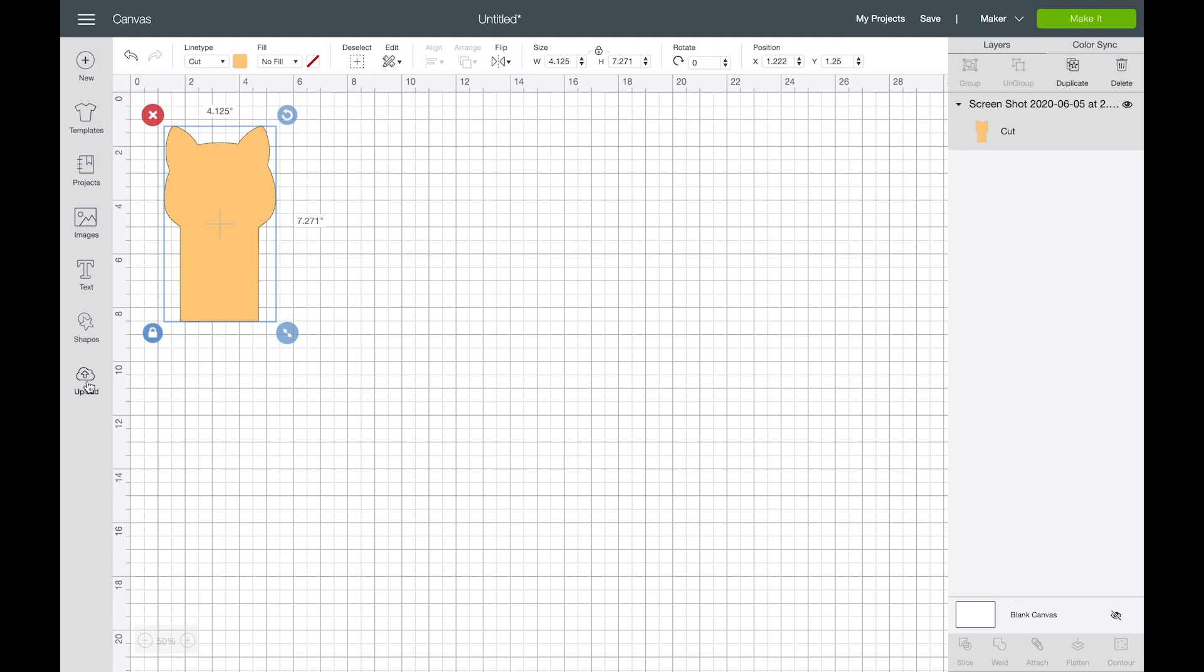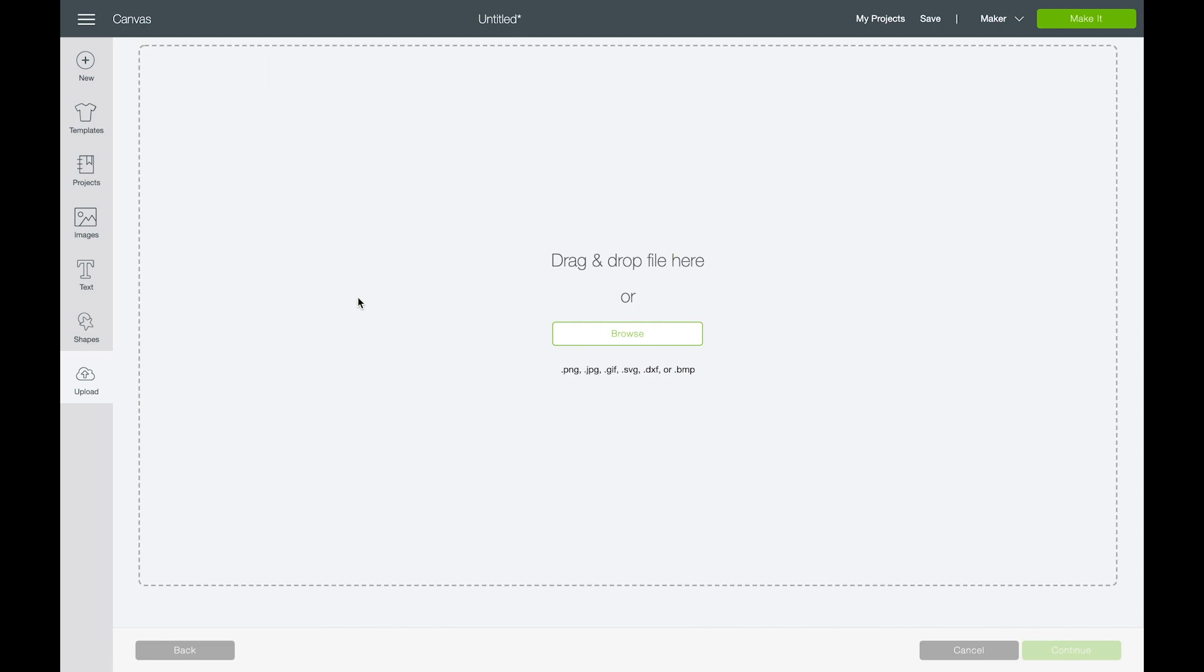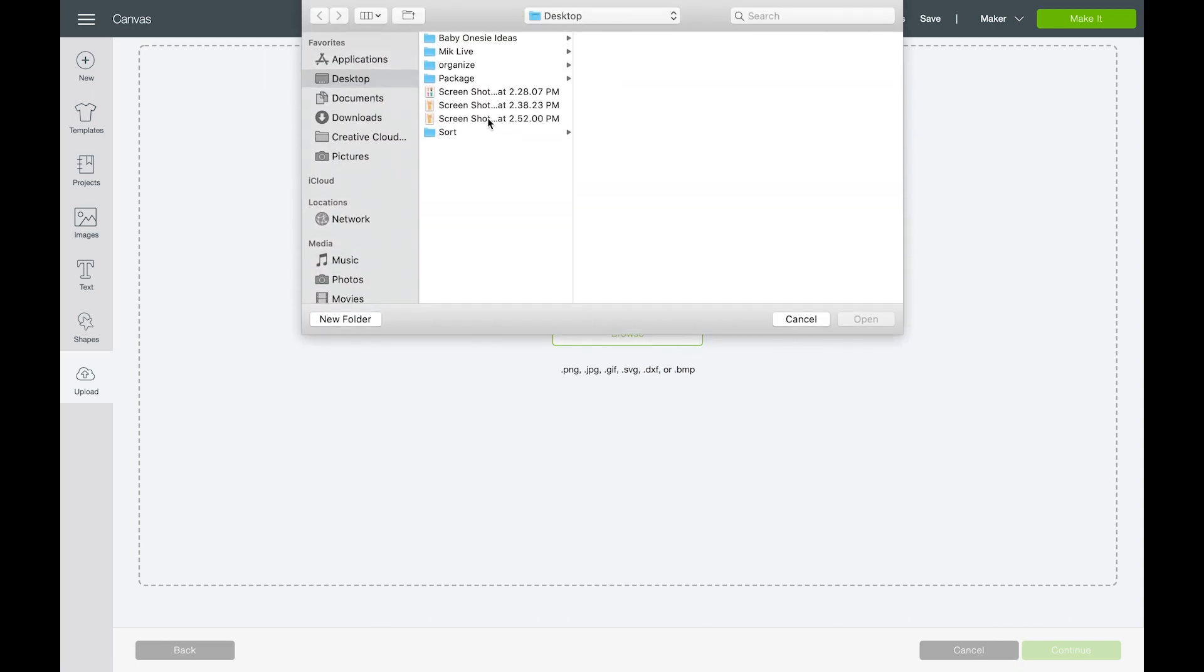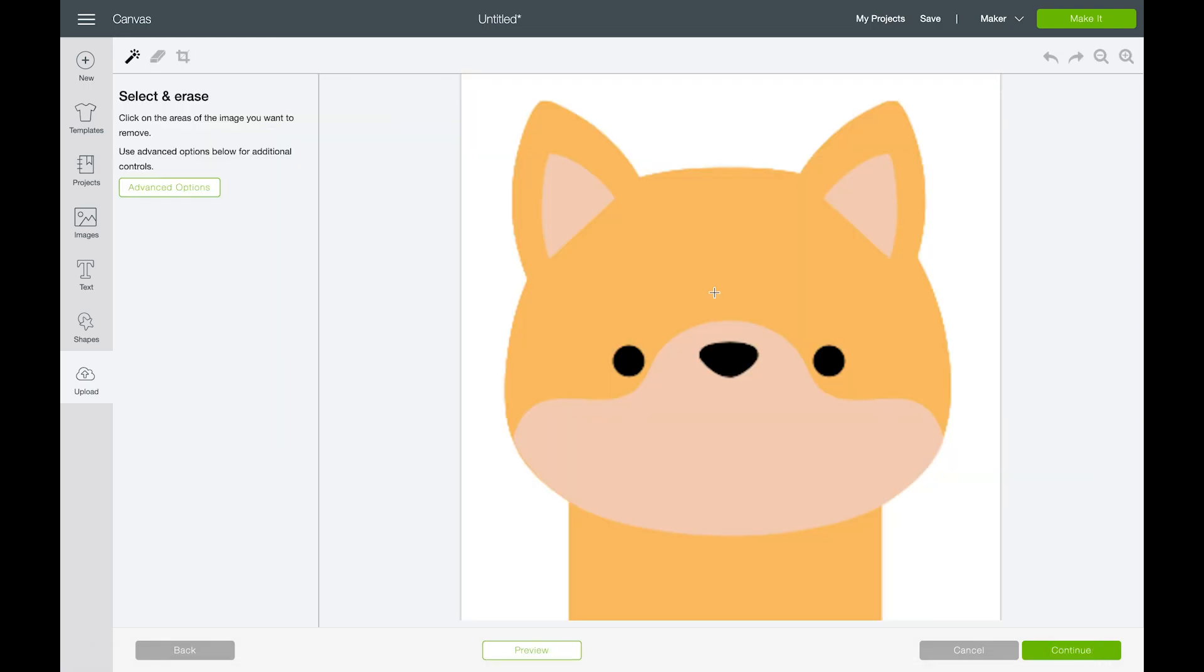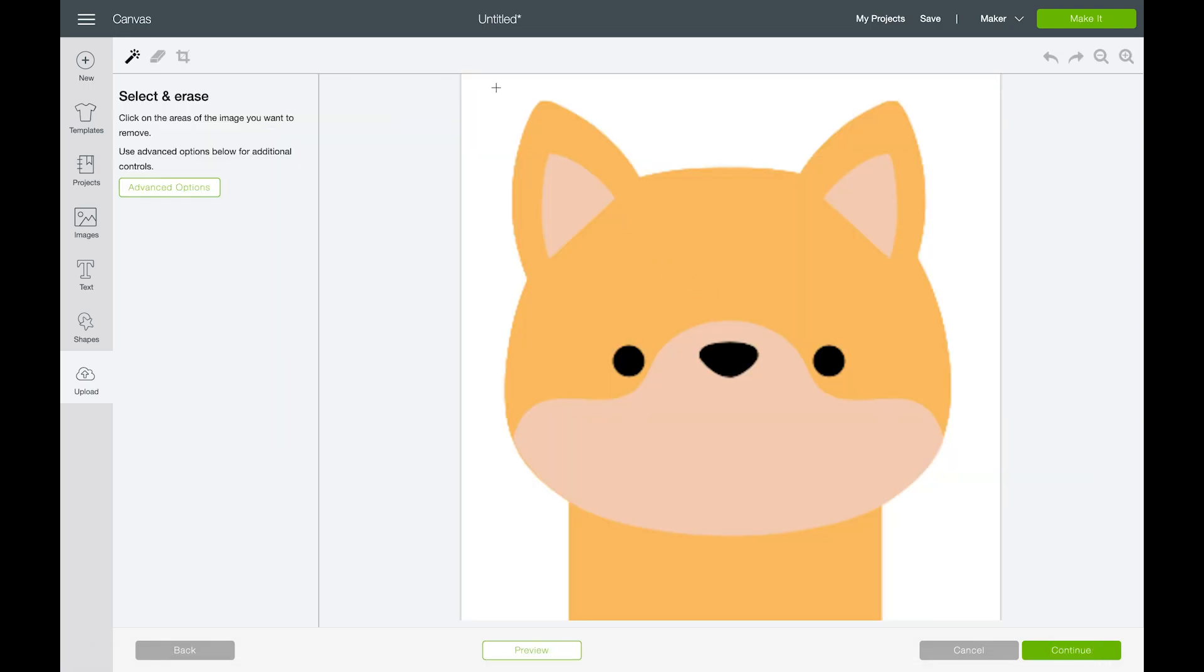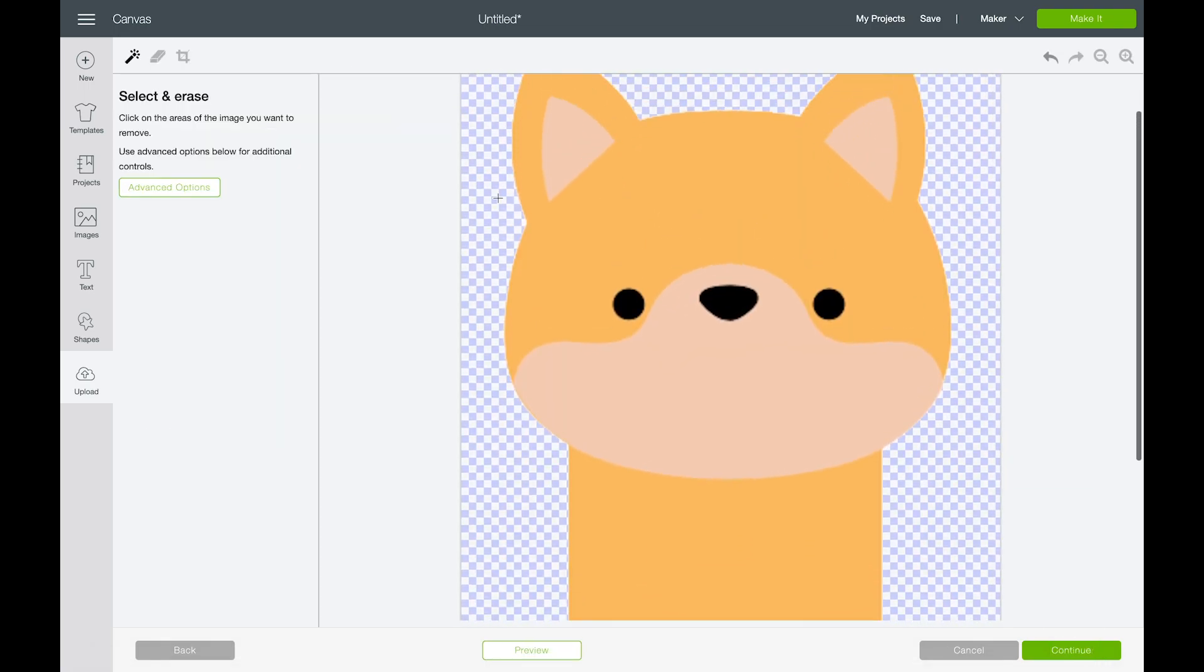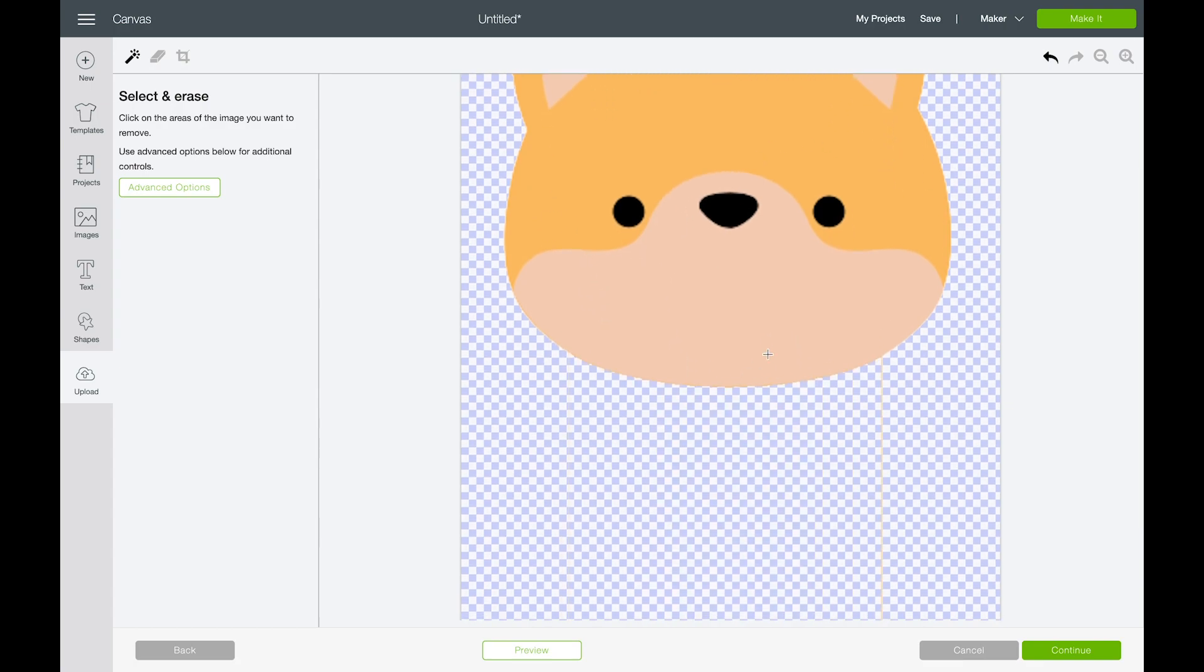Once you have your background layer, we're going to upload another copy of that exact same screenshot. We're going to choose complex again and continue on. Just like before, we'll erase the background layer. And now I just want to pay attention to this head shape on the top. So I'm going to delete the body.